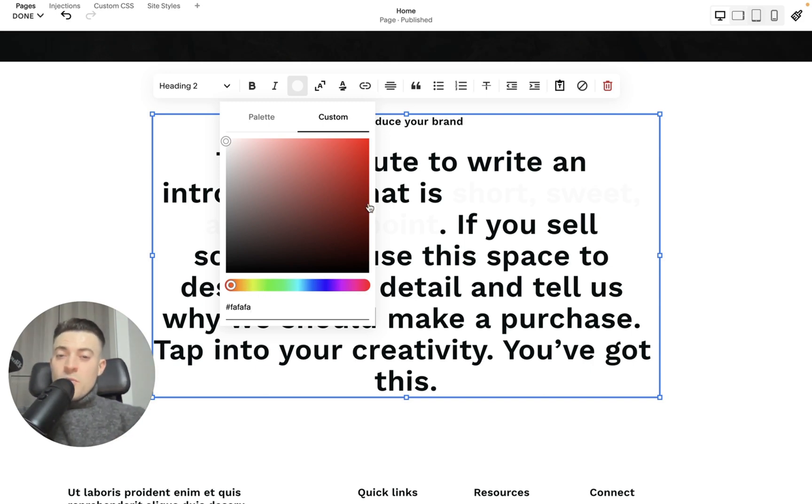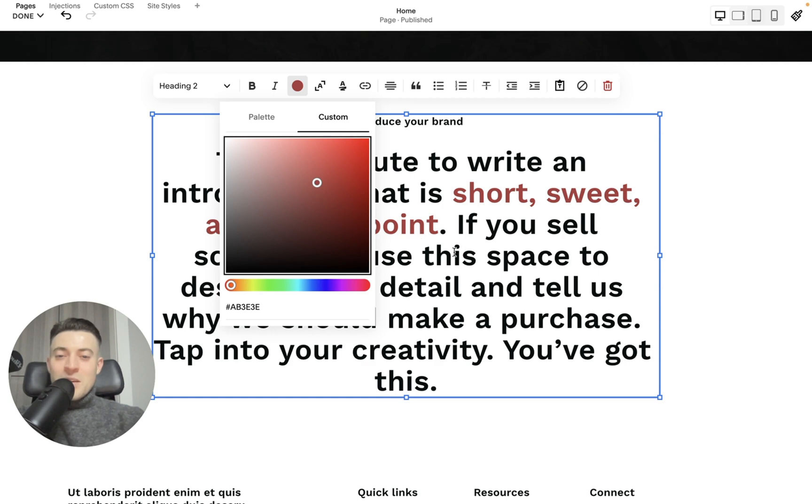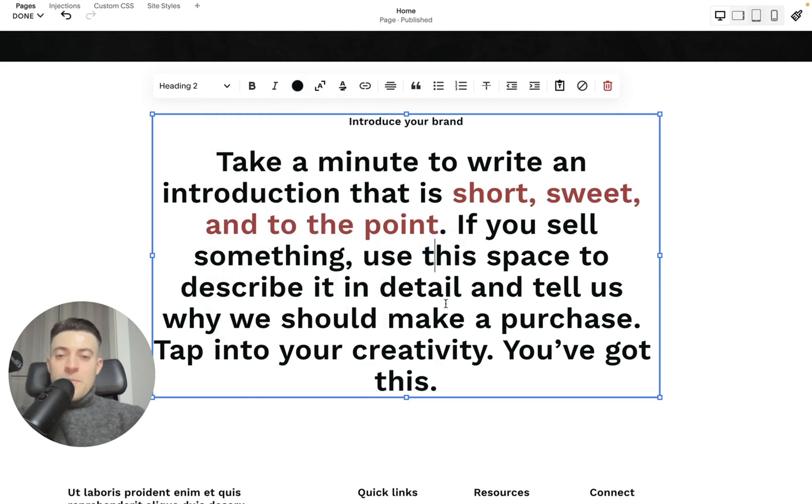But I'm going to use the color picker to pick some jazzy colors. So we'll go with this sort of, I think that's about a maroon or a burgundy maybe. So we'll go with that.